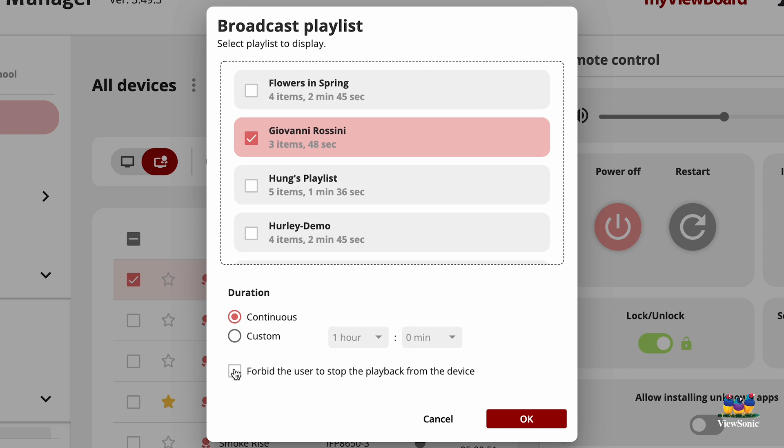As before, with Messages, we can stop users from dismissing the notification or the media files. We'll select OK.